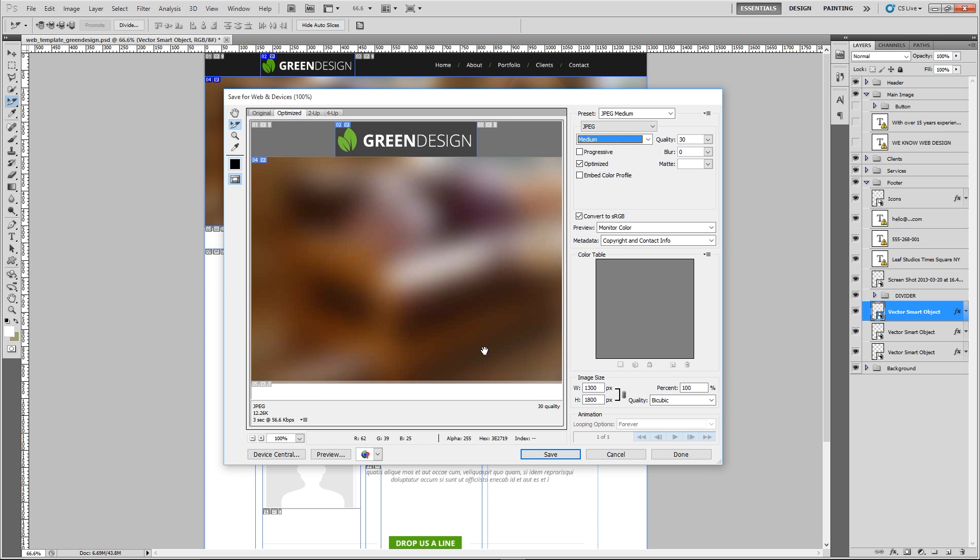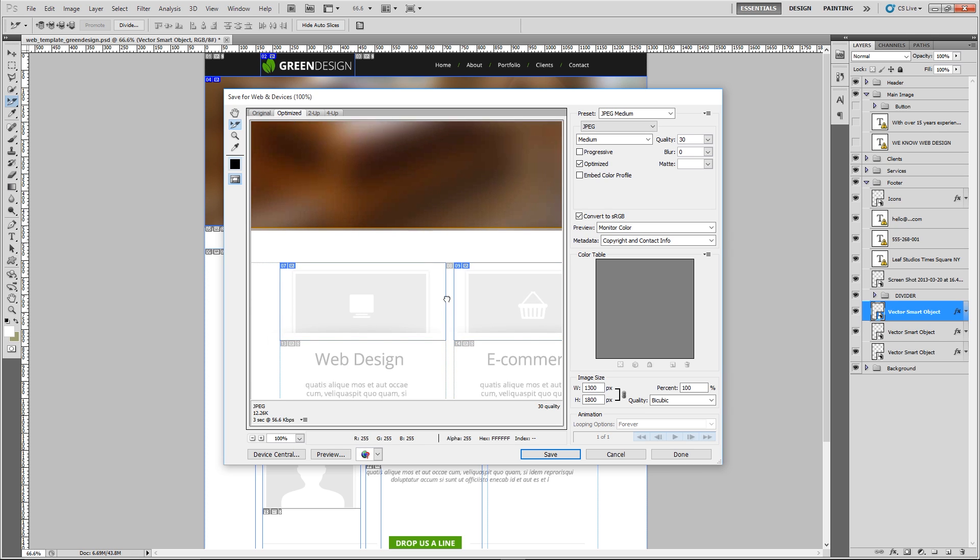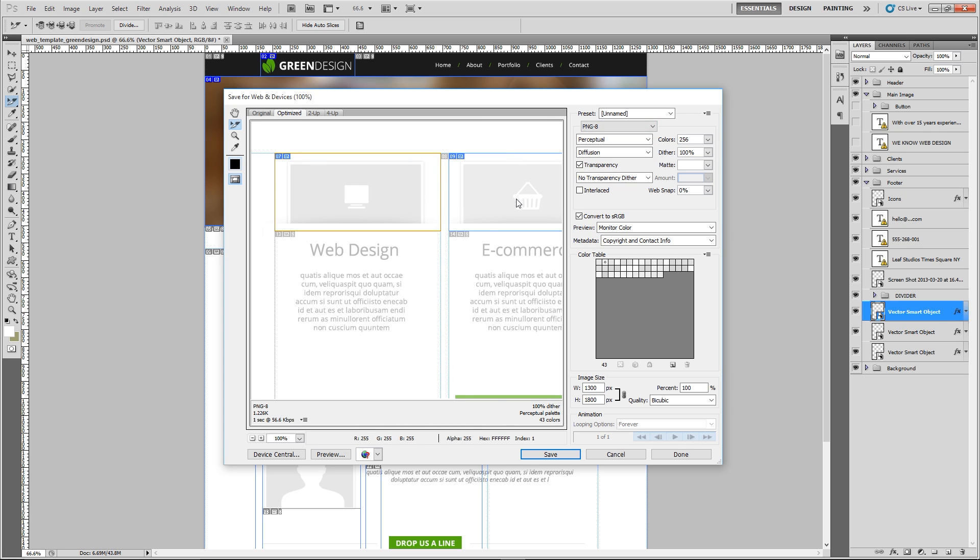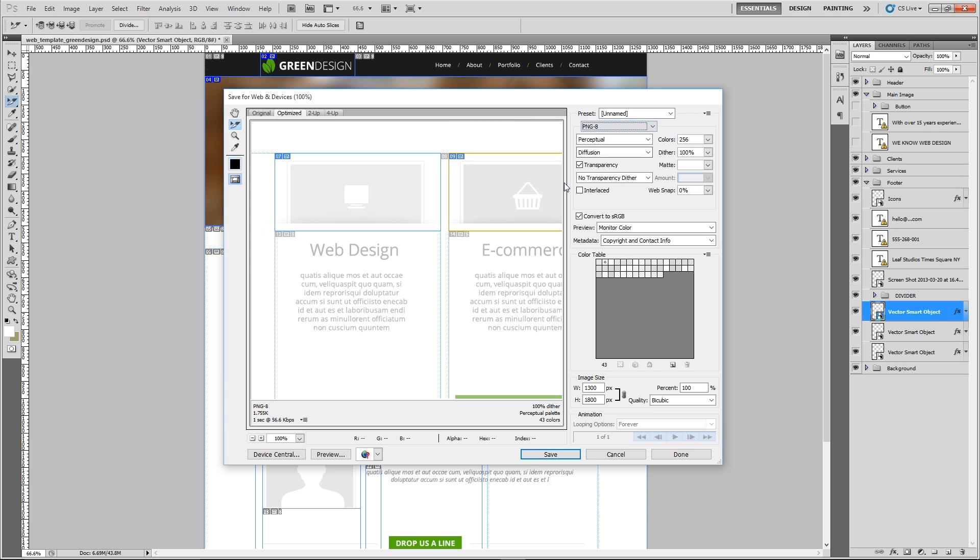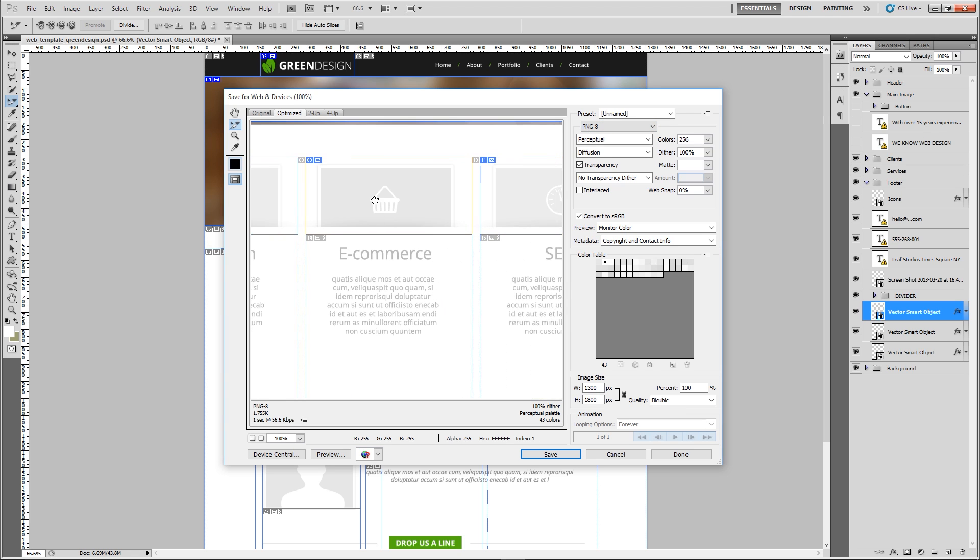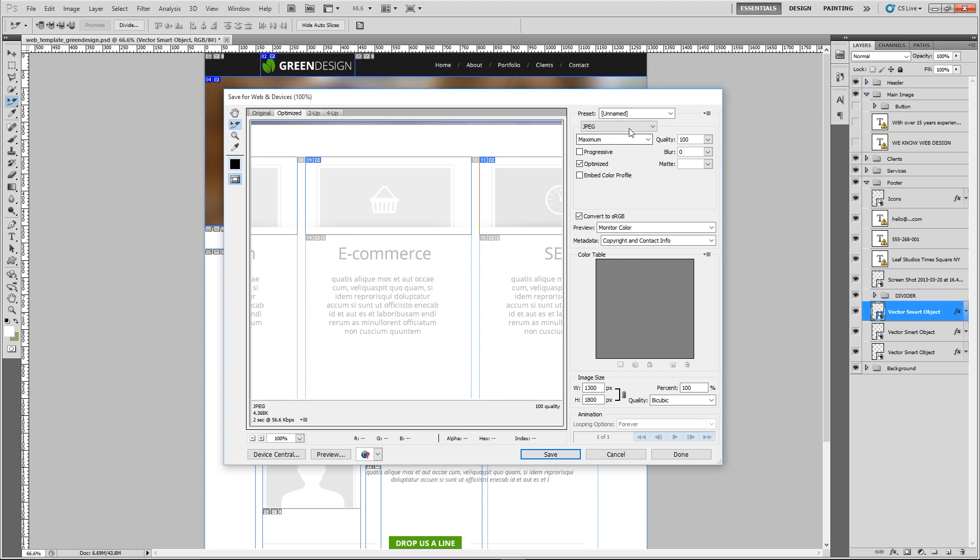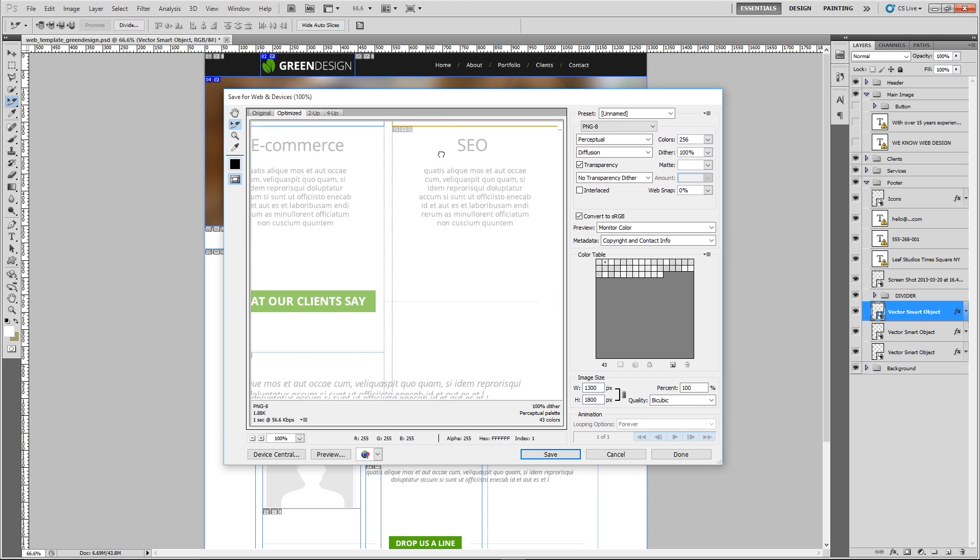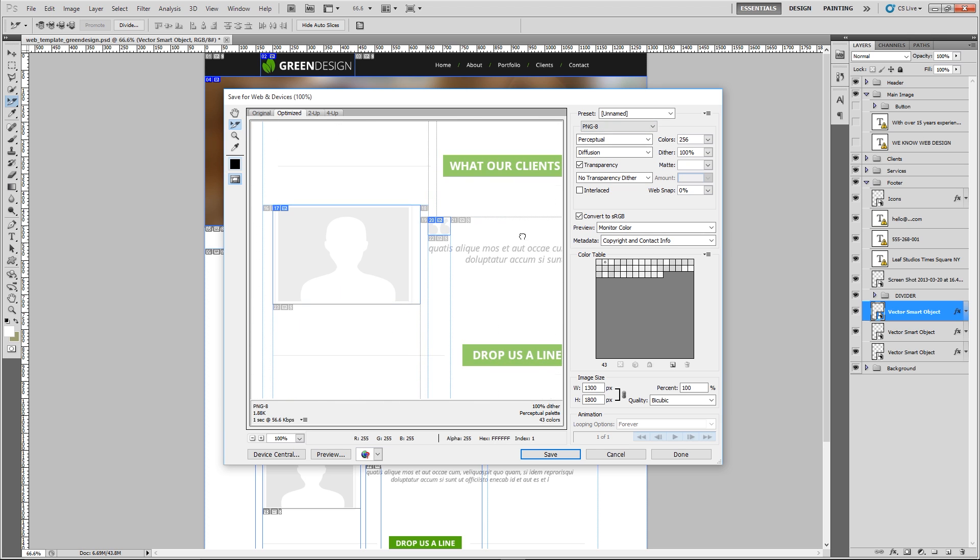Let's zoom down here. You can hold down space and then click and drag to go down. These ones here I'll use PNGs for because they're just like little icons almost. PNG, PNG, PNG.